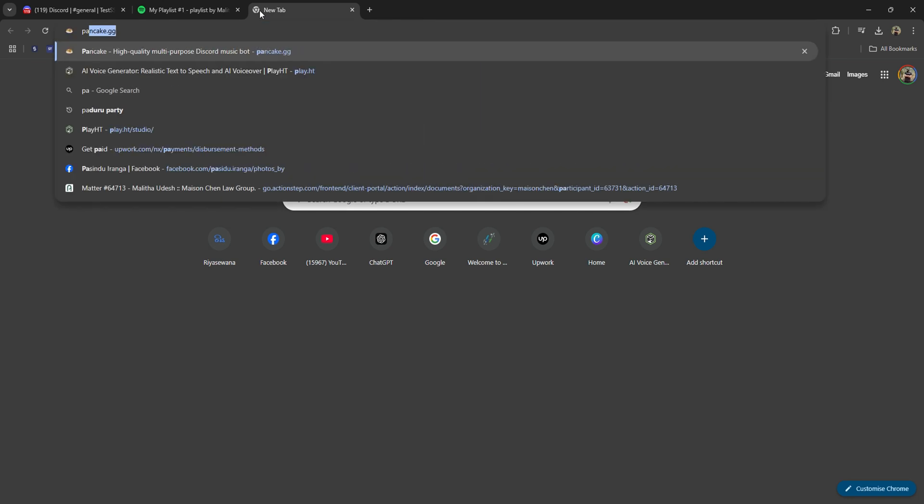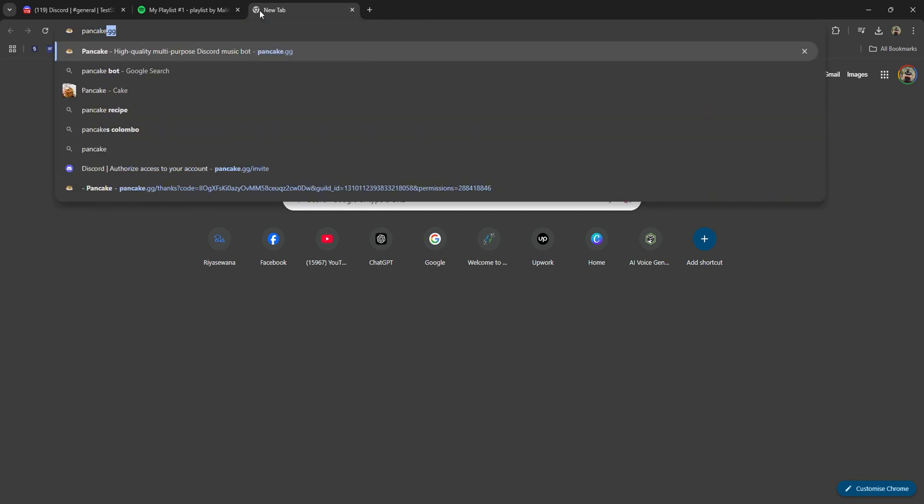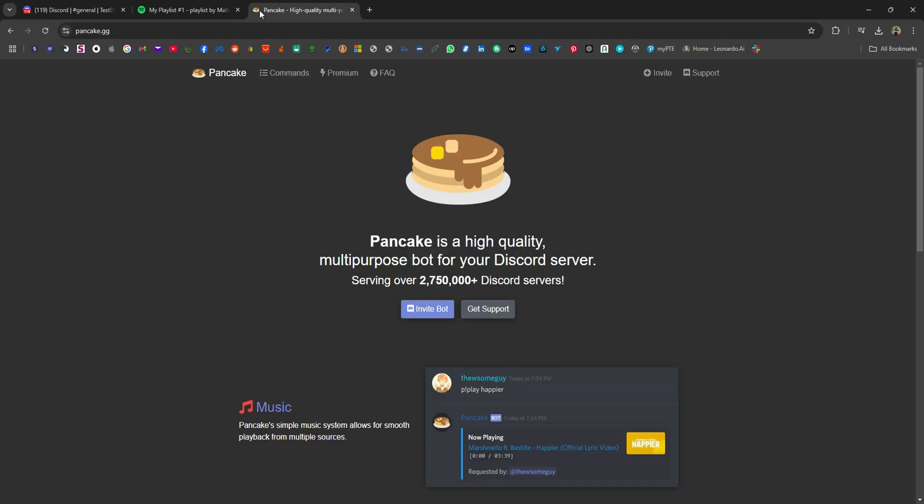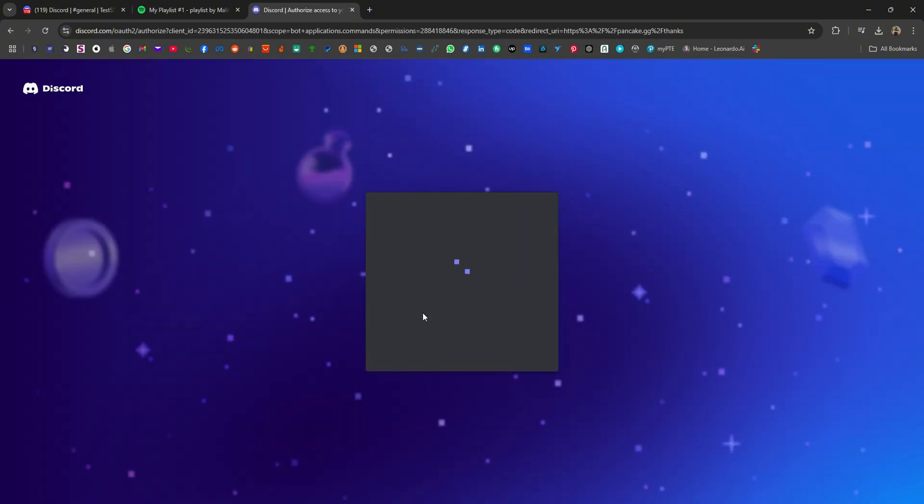Then, open a new tab in your browser and search for pancake.gg and click on Invite Bot.